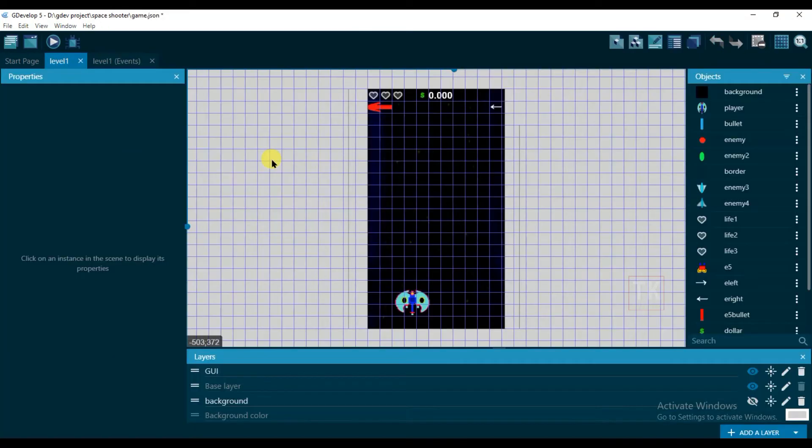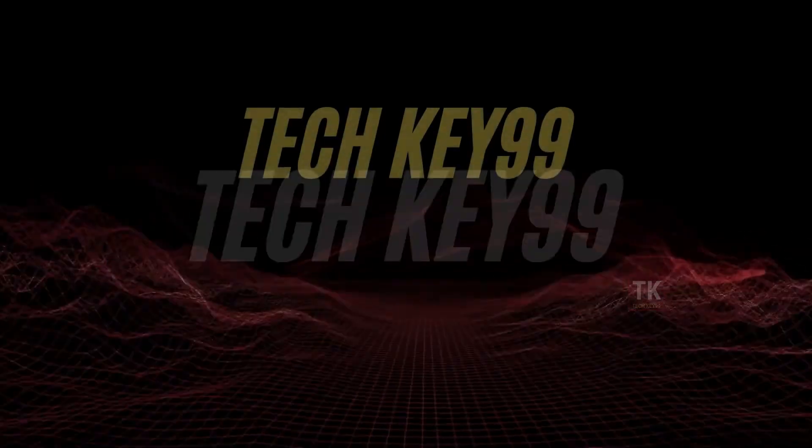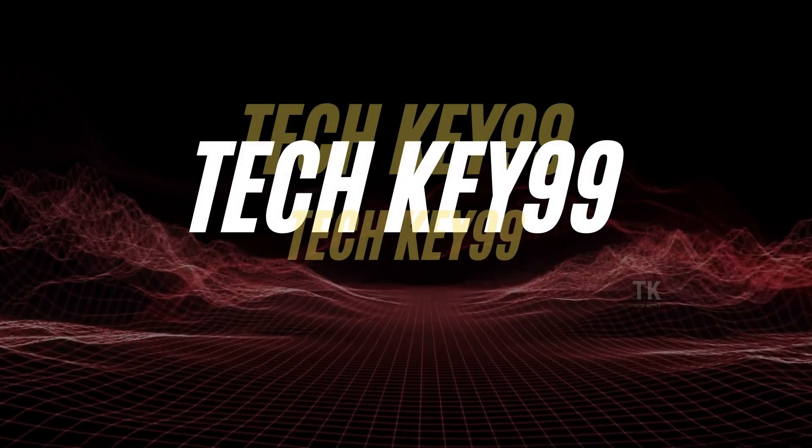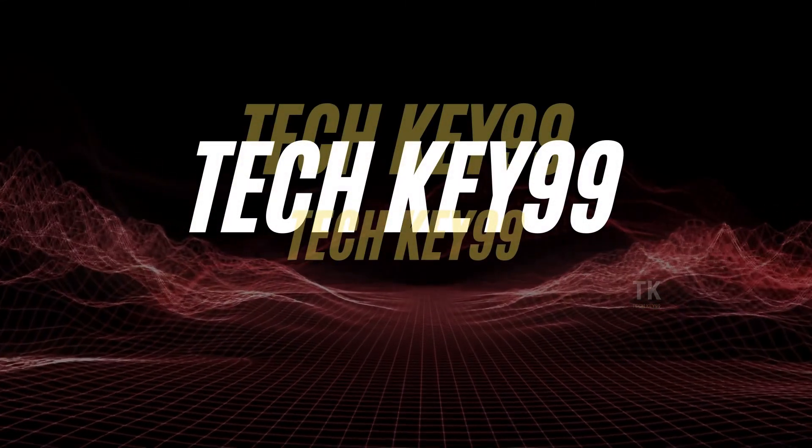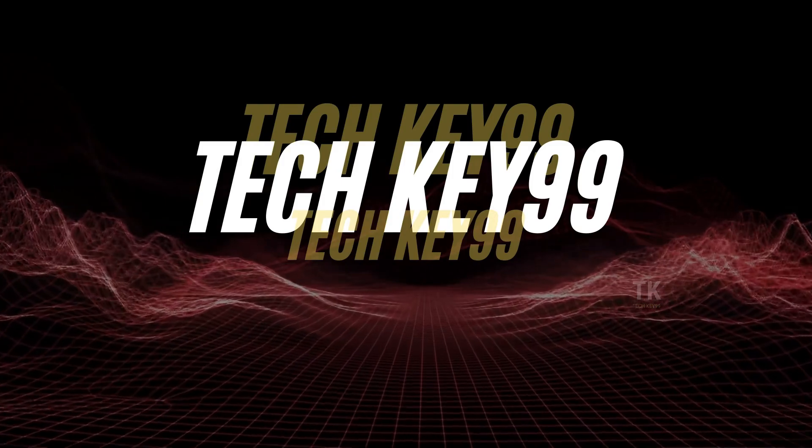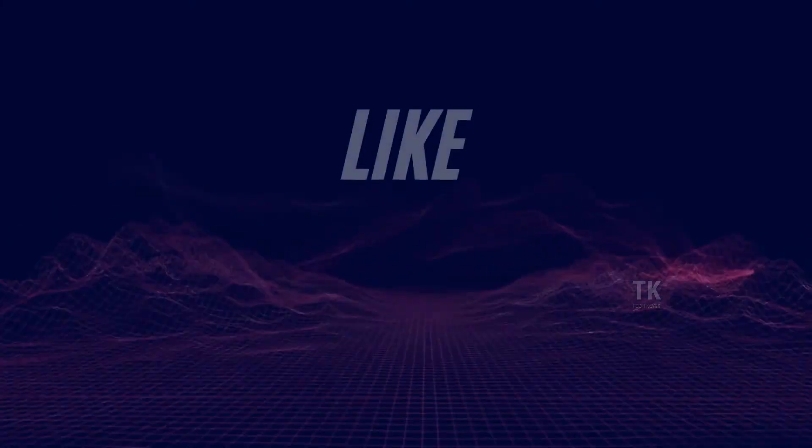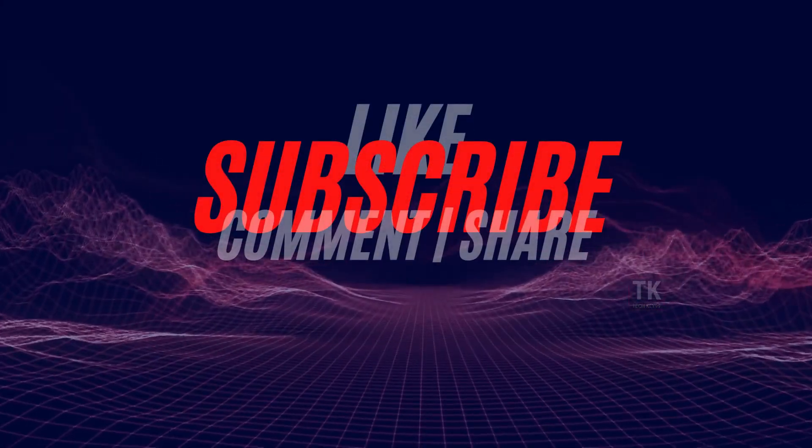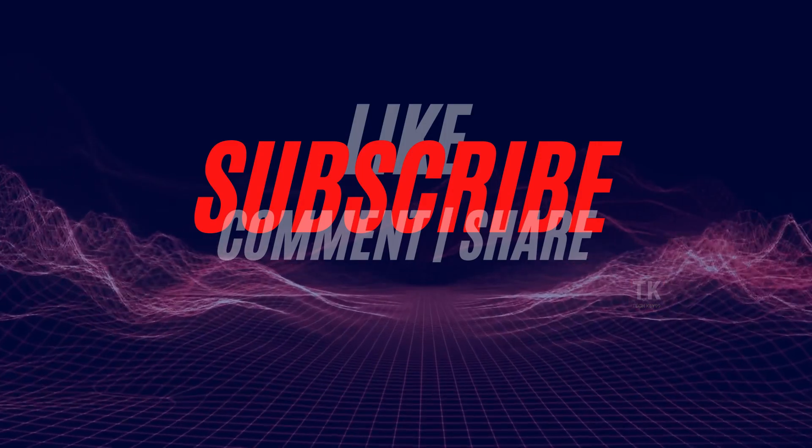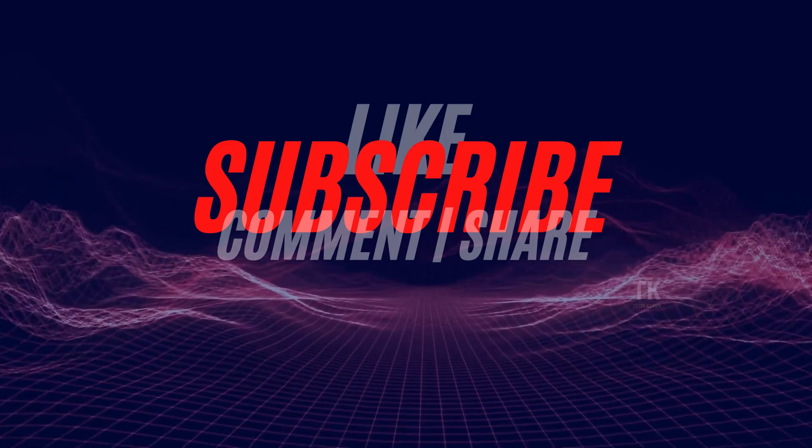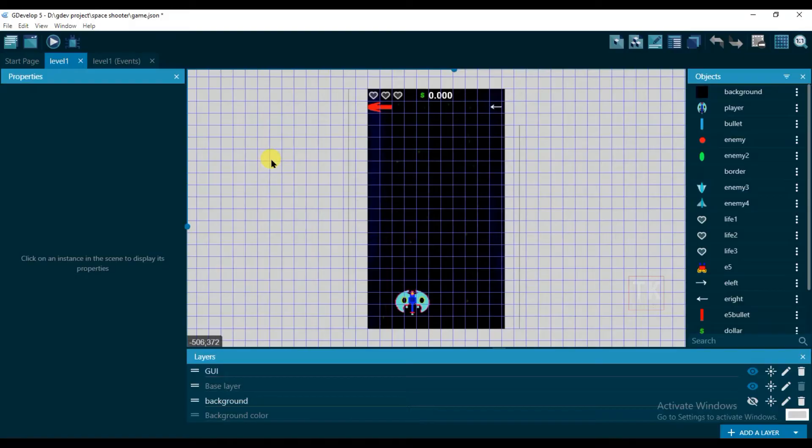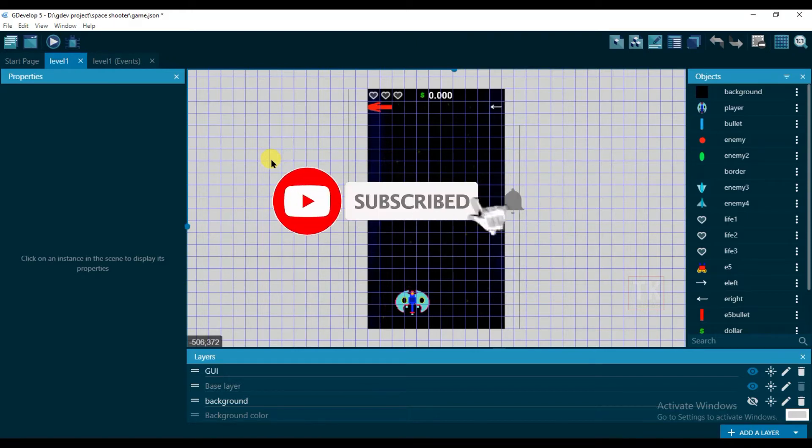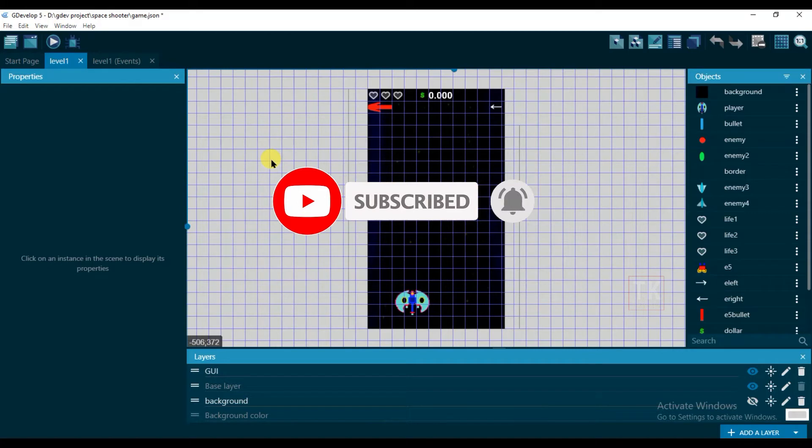So let's start the video. Before beginning, a request to you: if you haven't subscribed to our channel, then please click on the red subscribe button below and hit the bell icon to get my new videos notification.